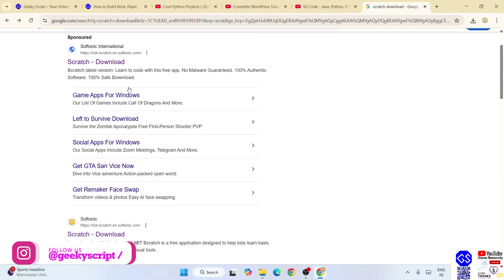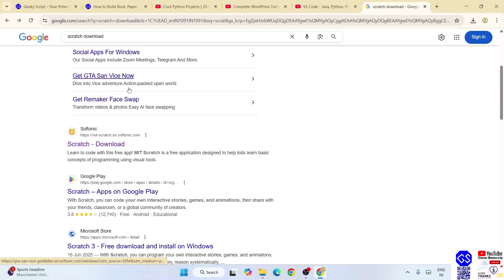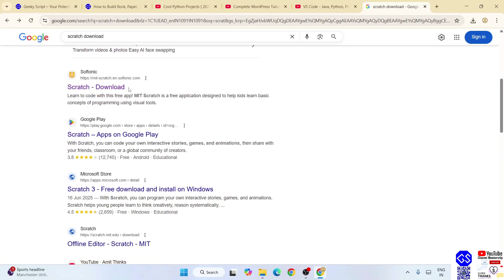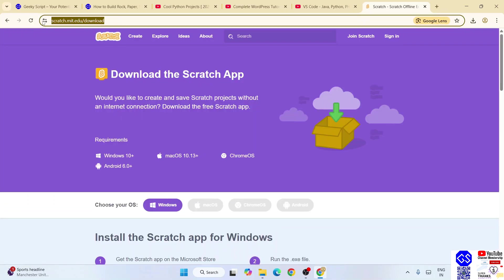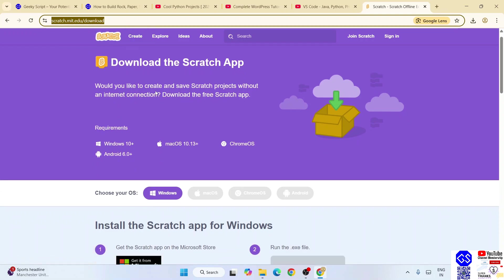First it will show you a sponsored link, so you can skip that and you will get the scratch.mit.edu link. You can just simply click on this link, and this link I am going to provide right in your channel description. So that is the official link of Scratch.